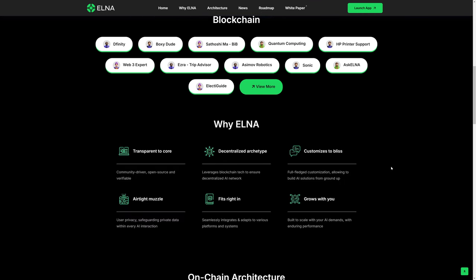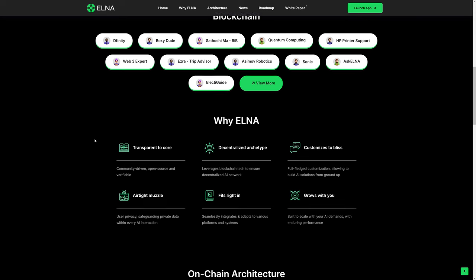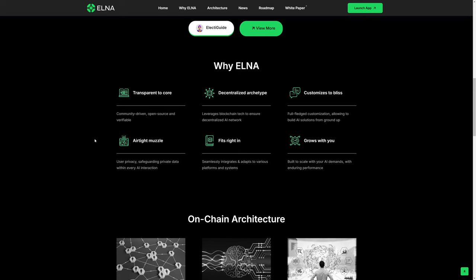If you continue down the page, there's some additional details. It talks about how it's transparent to the core because it's community-driven and open source and therefore verifiable. There's a decentralized architecture, which there should be if it really is Web3.